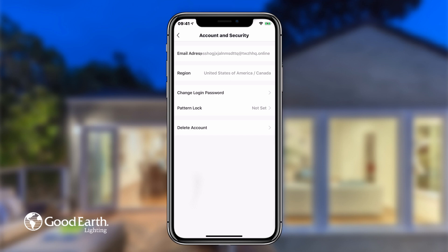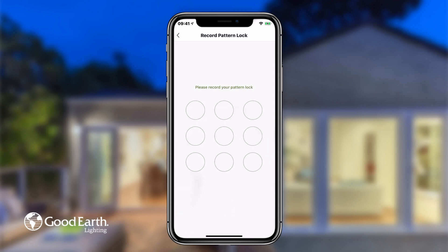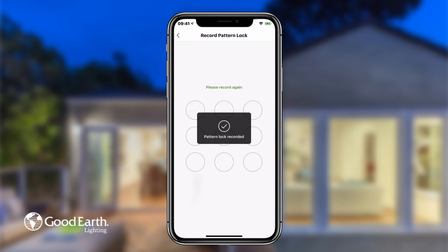To create a pattern lock code, tap on Pattern Lock, then tap Record Pattern Lock. Enter your pattern by swiping on the circles in the order that you wish. Enter it one more time and Pattern Lock will be enabled.